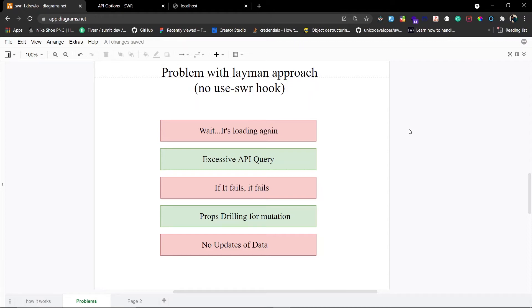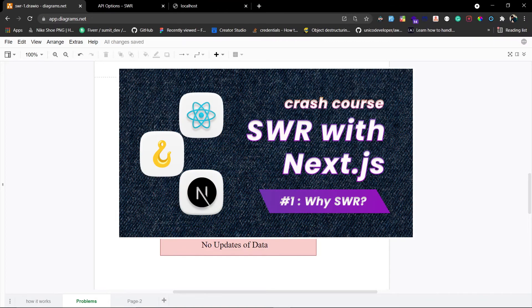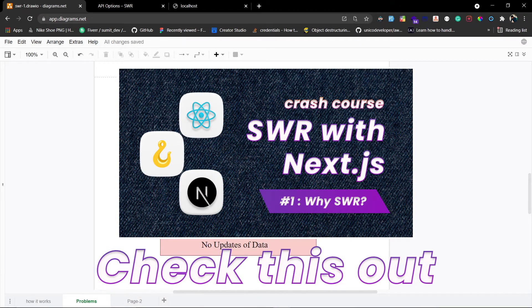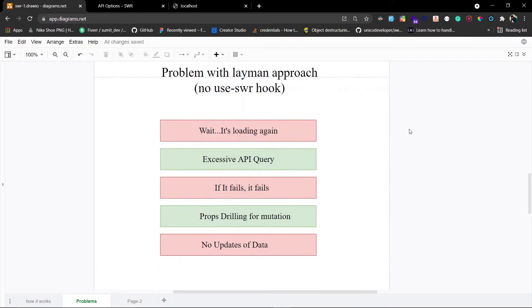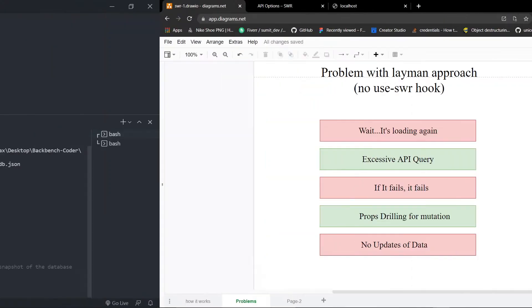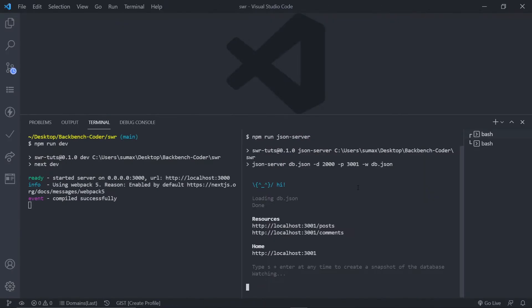Hey guys, welcome back. In the last part we looked at all the problems with the normal data fetching approach — more precisely, problems without API caching. In this part we are going to introduce SWR and solve all those problems. Let's go to a terminal and install the SWR library first.